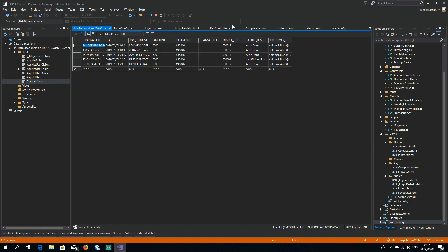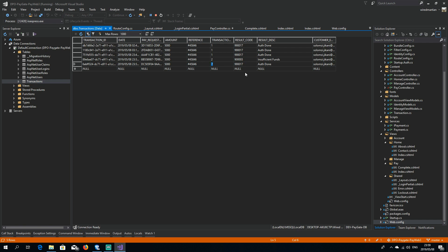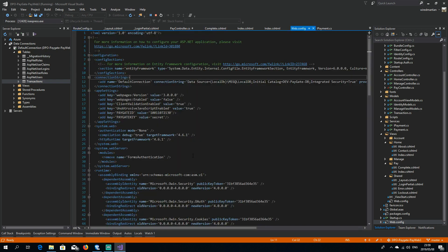This is what the database looks like. The declined transaction has a status code of 2, and the result code shows it was declined due to insufficient funds. The second transaction was approved — here's the result code showing it was authorized and completed. On the next tutorial we'll jump into the code and actually build this.